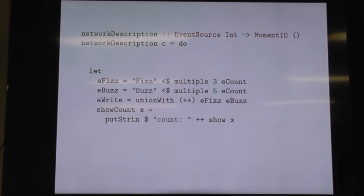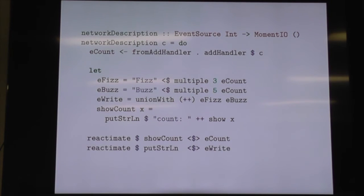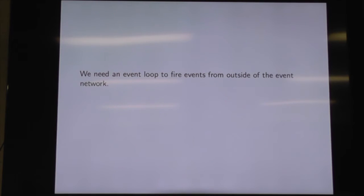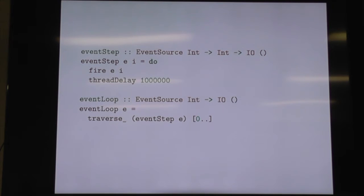Let's put this together. We have our important work in the middle. Now we register for inputs from the outside, and we do our printing down the bottom with reactimates. But we need to actually make it happen — we need to do the stuff from the outside in our firings. For a particular integer, because we want to increase the count, we can pass the integer in, fire it, and then wait a second. And then we can just do that forever — zero and onwards.